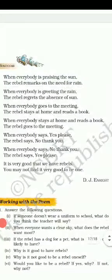When everybody is praising the sun, the rebel remarks on the need for rain.